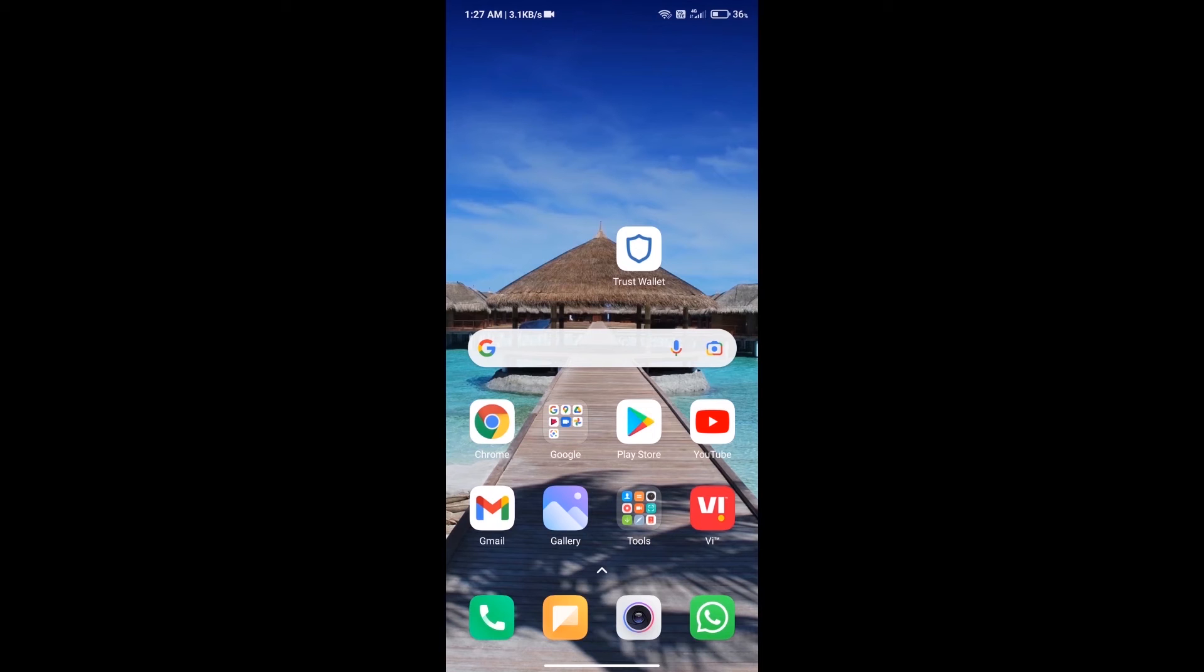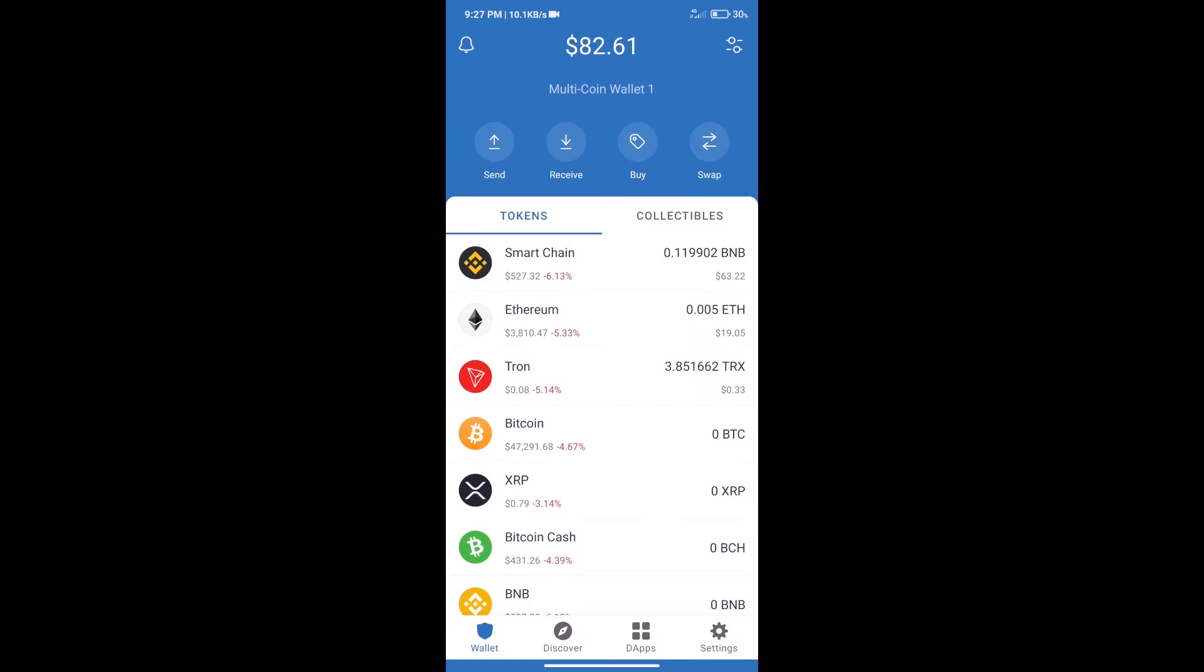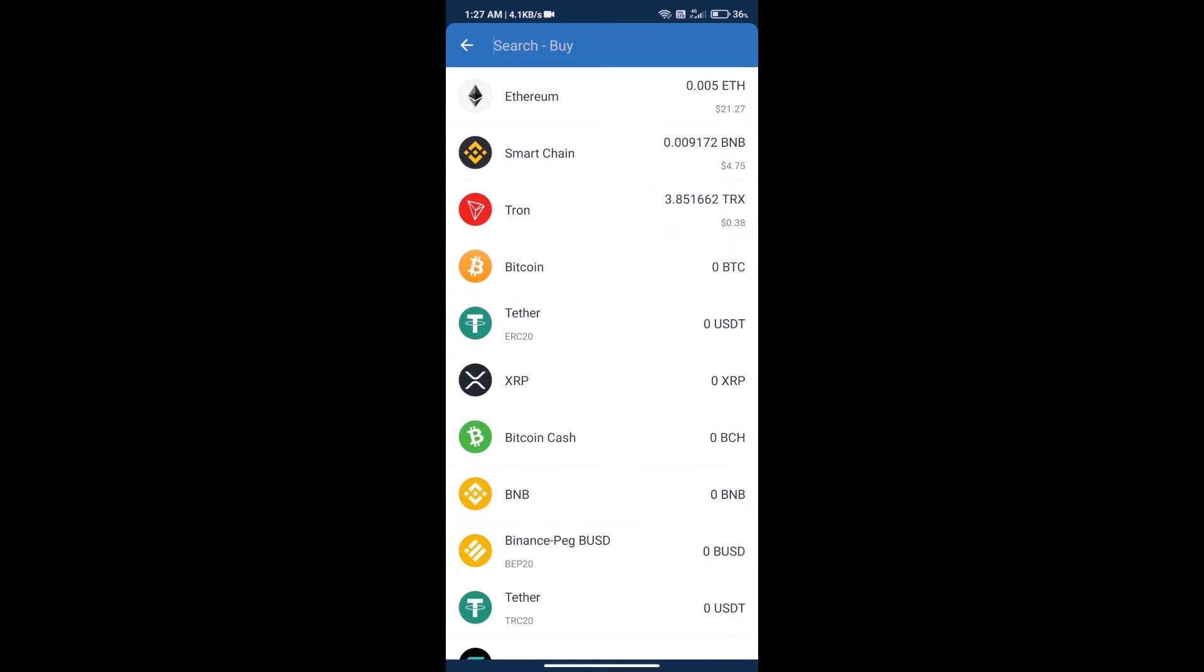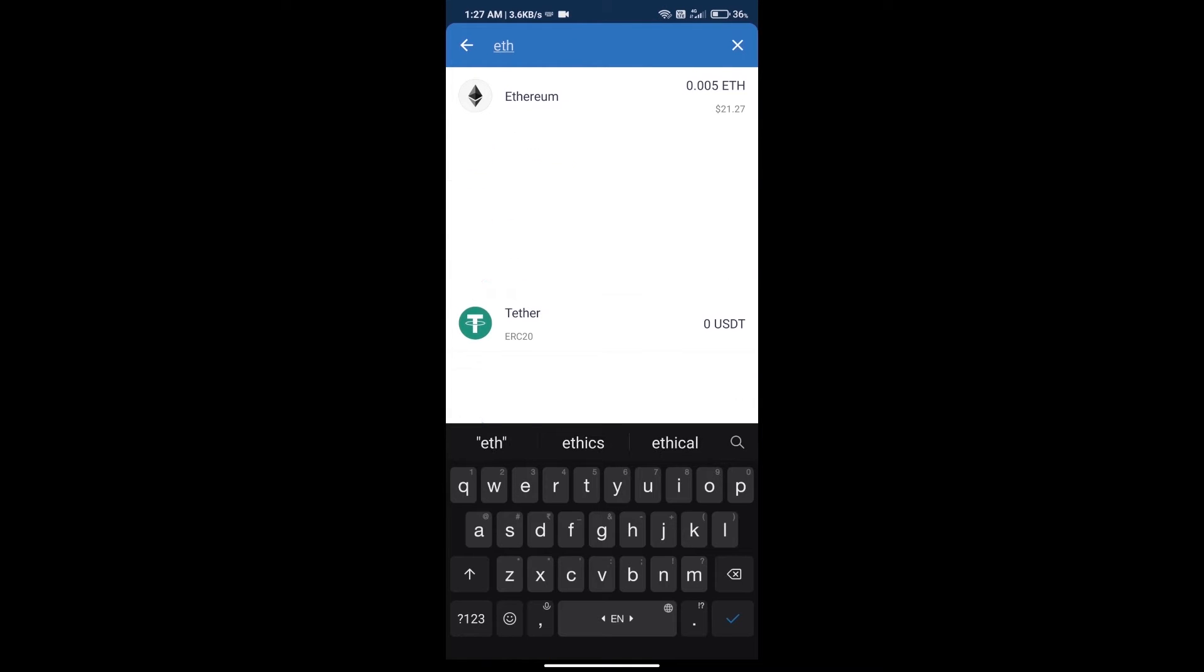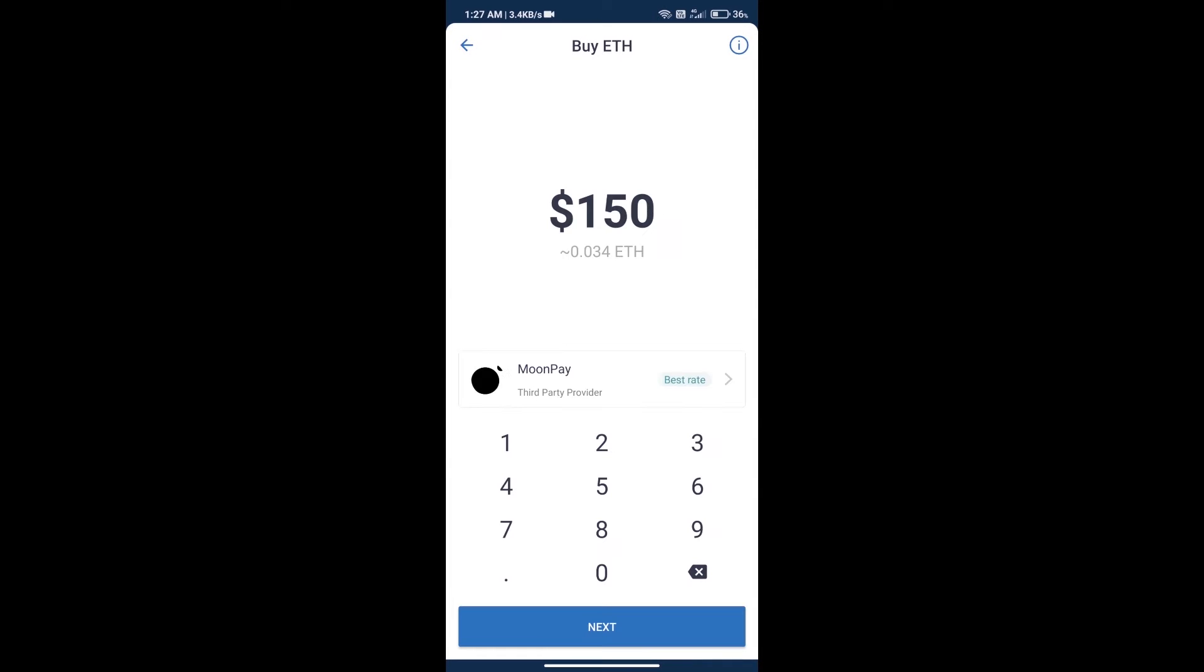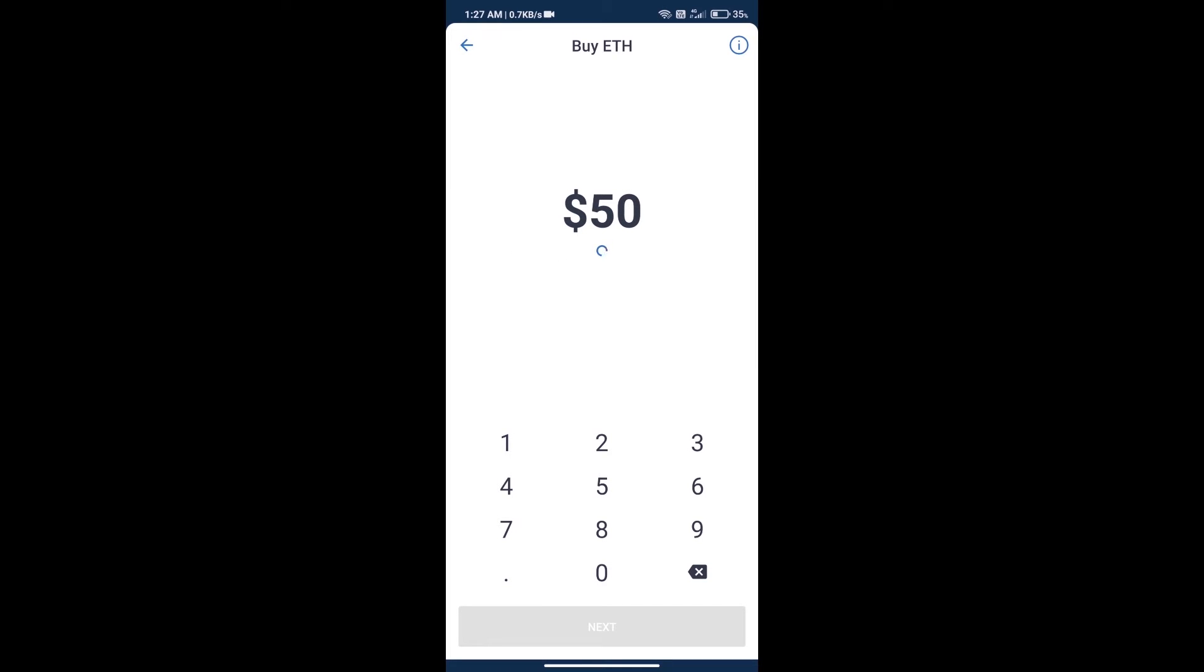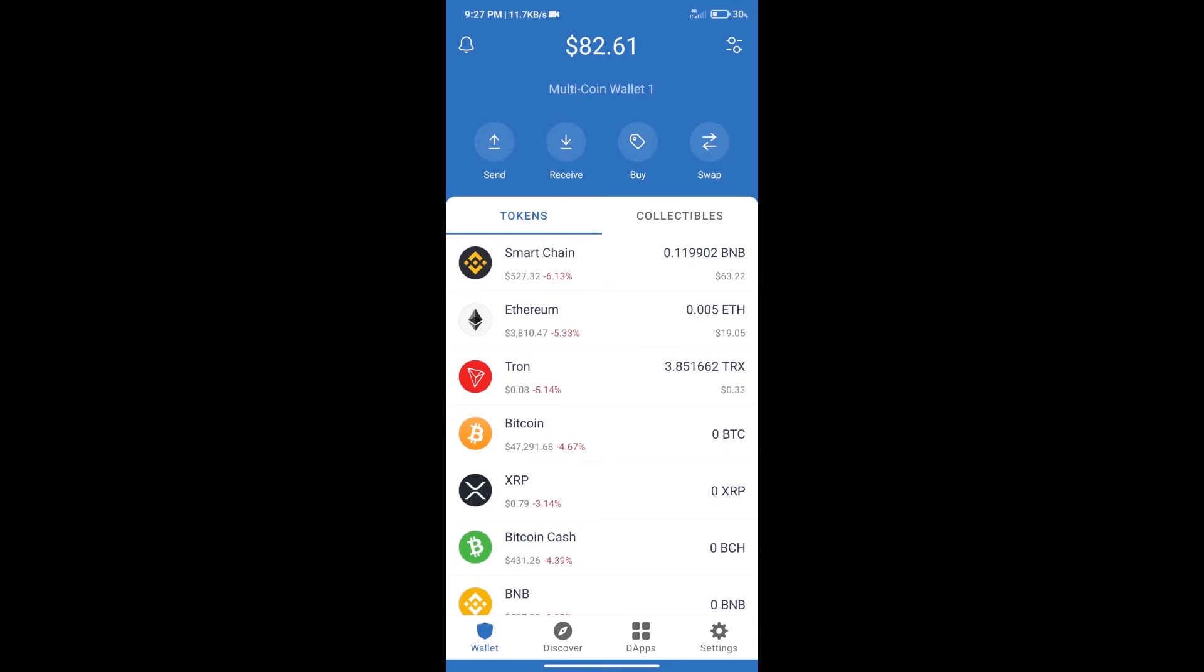Hello guys, today we will tell you how to buy Wilder World token on Trust Wallet. First, we will purchase Ethereum blockchain. Click on buy button, search ETH, and click on Ethereum. Here we can purchase minimum $50 ETH using MoonPay. After purchasing ETH, we will open dApps.